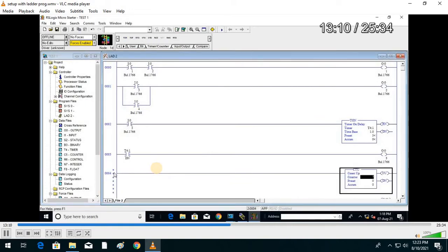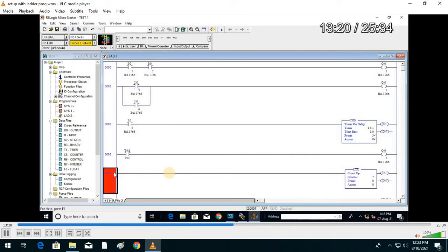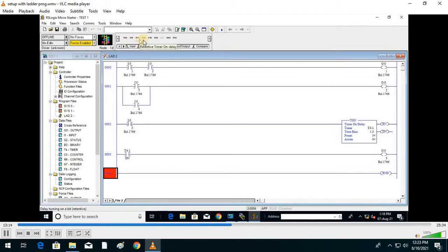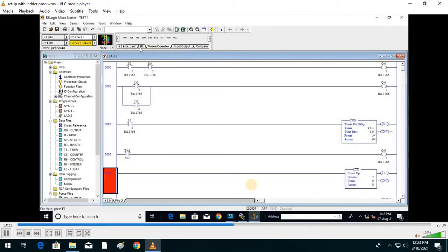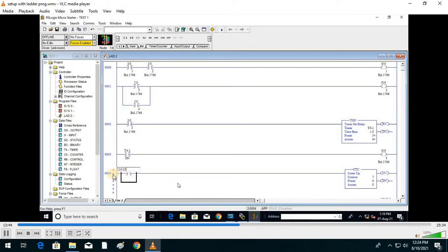For applications like conveyor belt measurement of items, you can use counters — up counter and down counter. To implement up counter, go to Timer Counter, select CTU menu, then toggle bit external — normally closed.